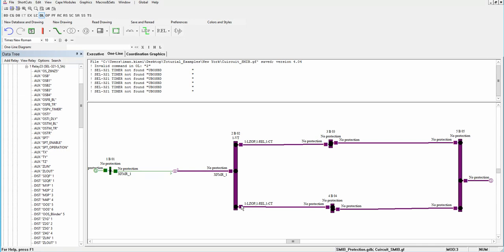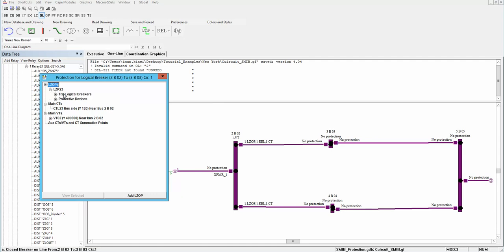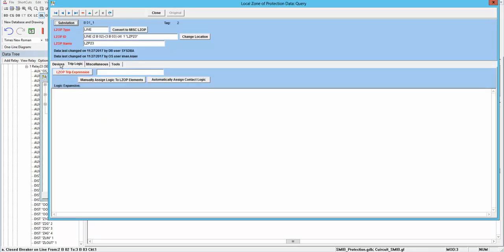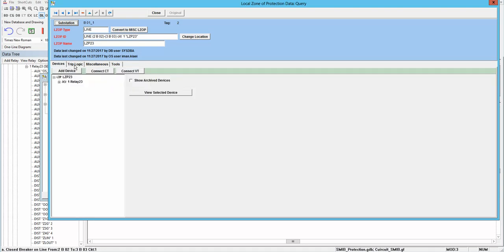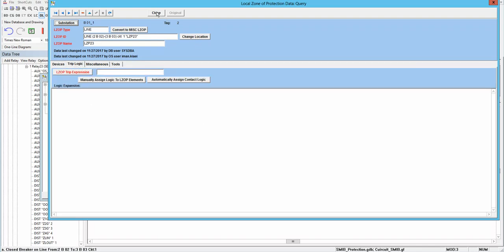By setting the relays with protection zone 1, zone 2, blinders, and specific time delays for each of these protection zones, the system is ready to do the simulation and apply a fault to the system. Another thing we should define is the trip logic for the relay — that is what makes the decision of when and why the relay should trip. I will explain this procedure in the next video.